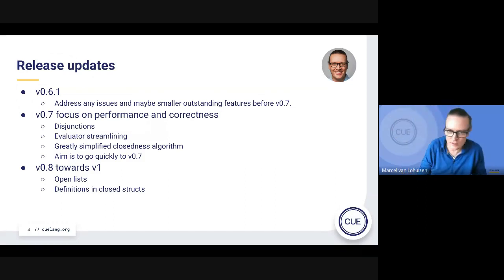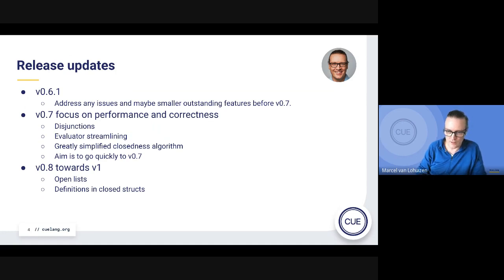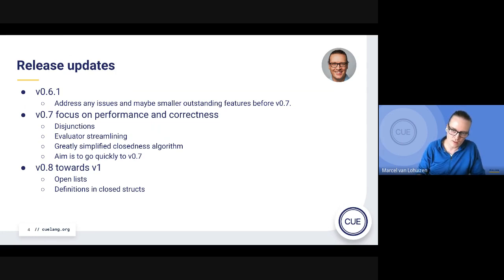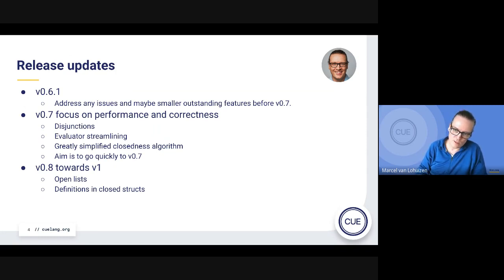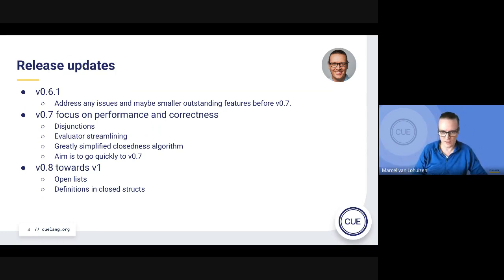Here's a slide that's pretty much the same as last time, but with a slightly different focus. Because we've now come further with v0.7, we can see that the new evaluator rewrite helps to develop things a bit quicker. The biggest remaining thing is disjunctions. What we want to do is get a 0.7 out as quickly as possible, so we can avoid the 0.6 step, even if that means sacrificing some performance gains — those can come in 0.7.1.